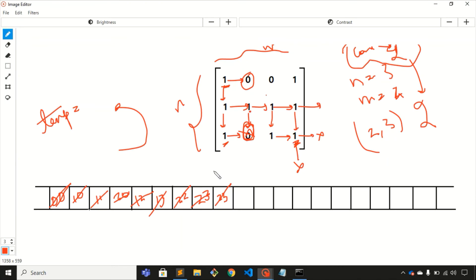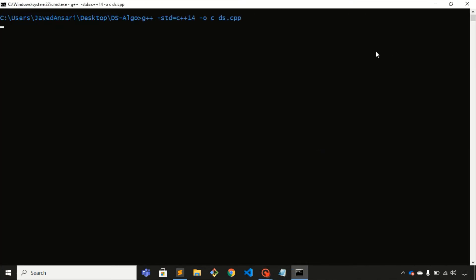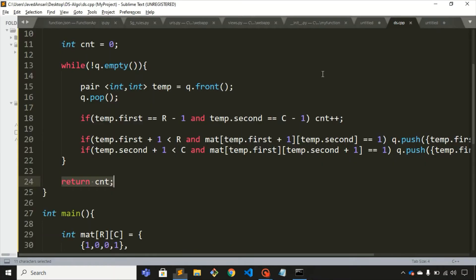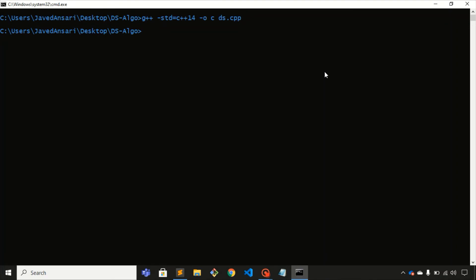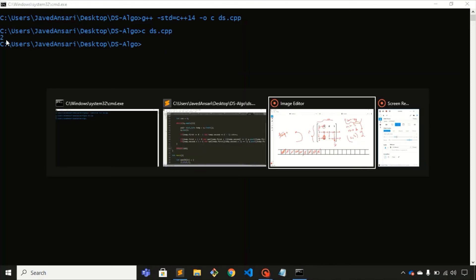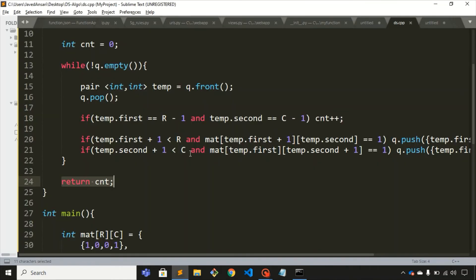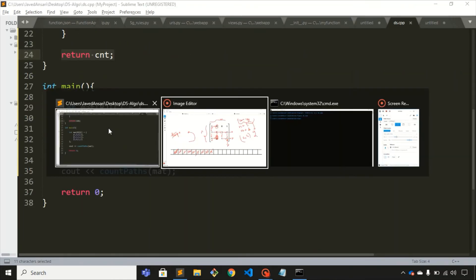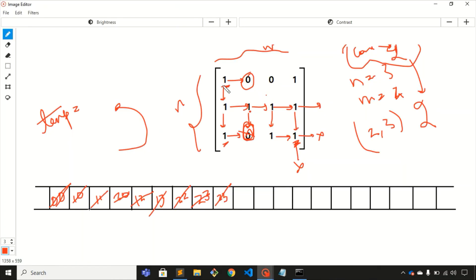The code compiles successfully. Running it gives an answer of 2, confirming there are two paths through this matrix — the first path and the second path we drew earlier.